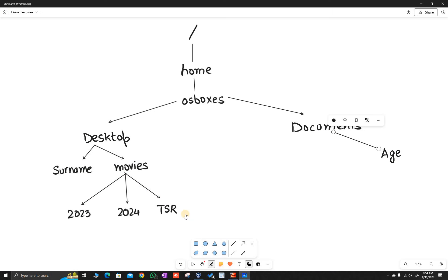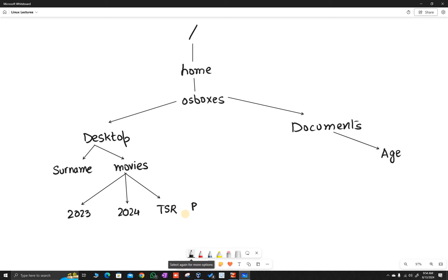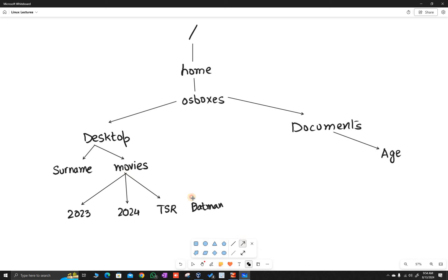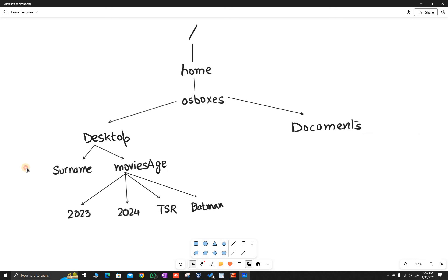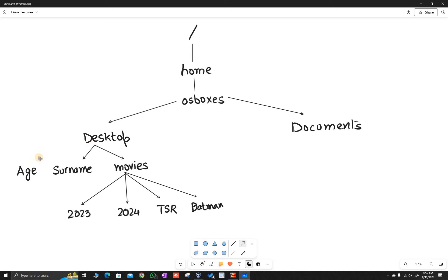So there is a text file batman.txt inside movies. And remember, age has gone back to its original position on the desktop. This is the current file structure: desktop contains age, surname, and movies; movies contains three directories and batman.txt.